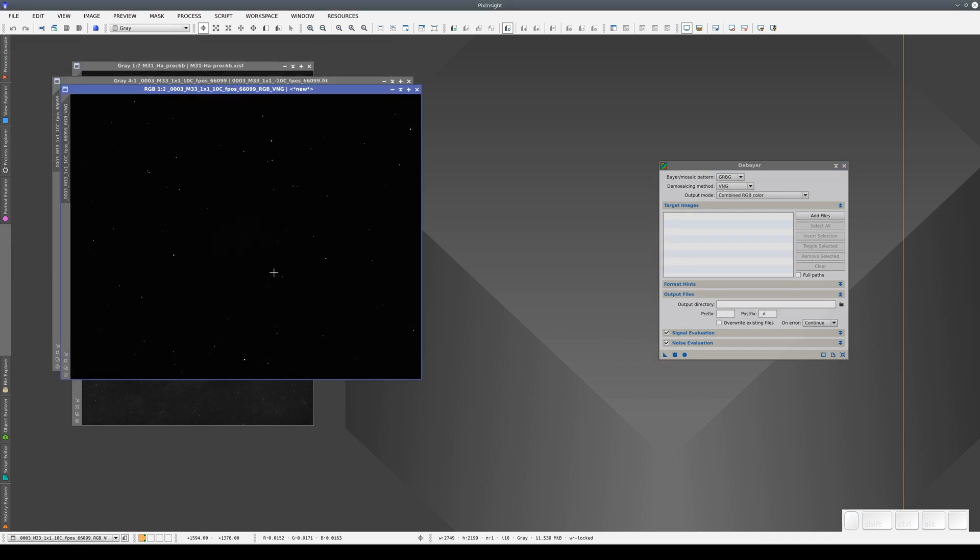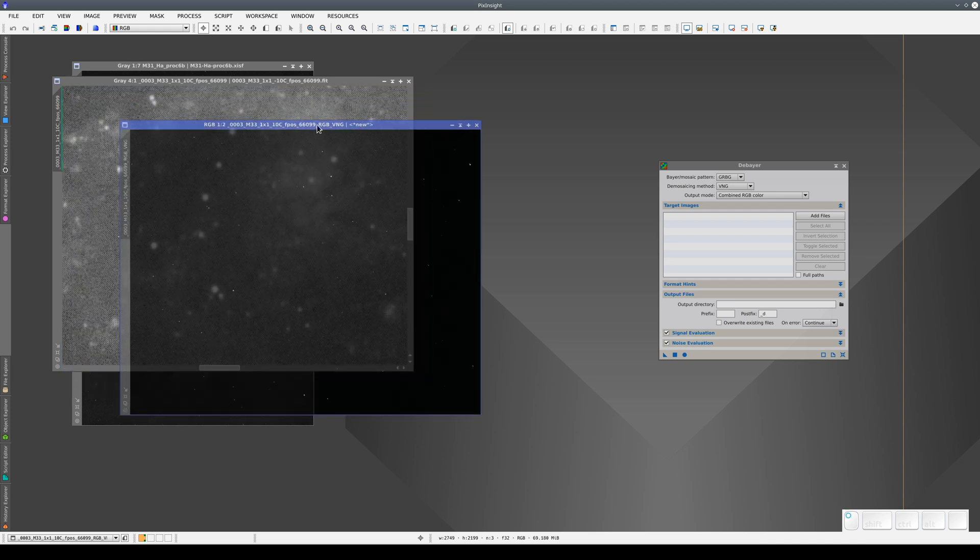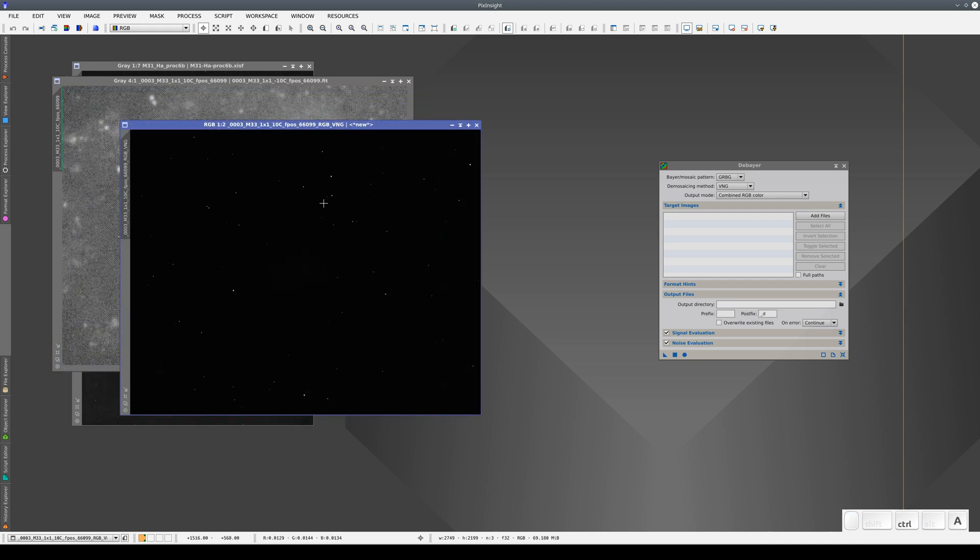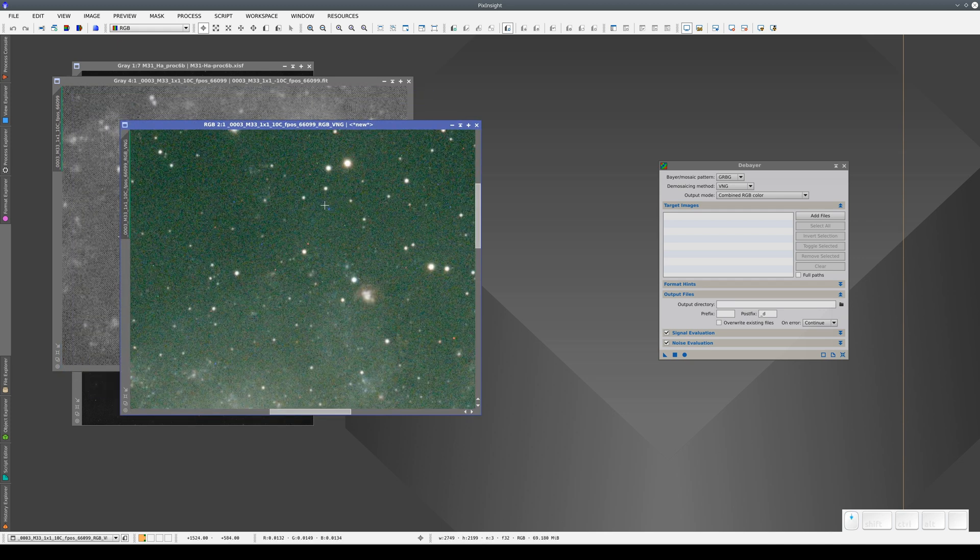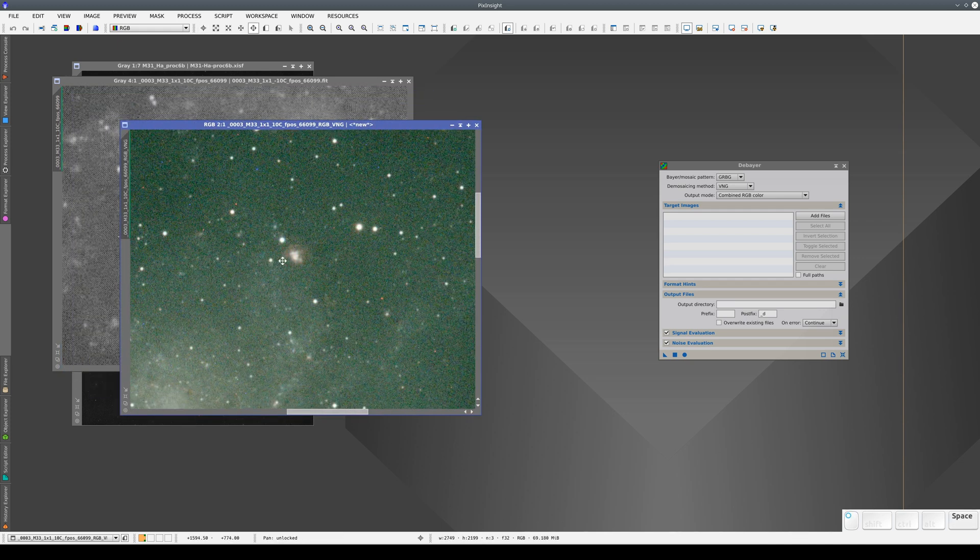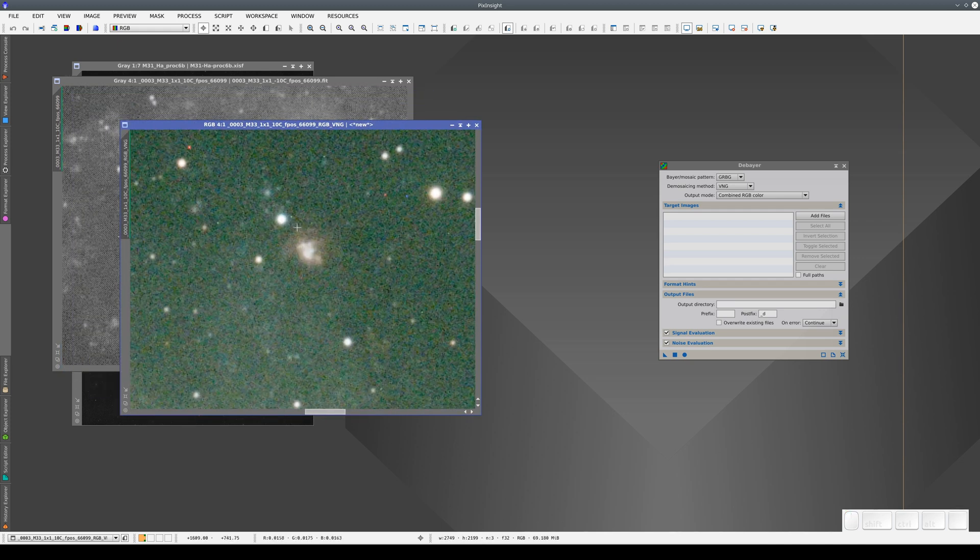This is the new color linear image. We press Control-A, and now we can see that M33's nebulas are red.